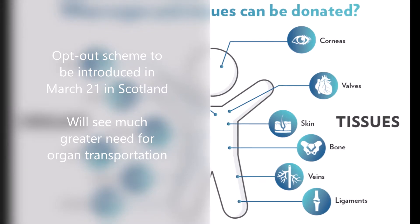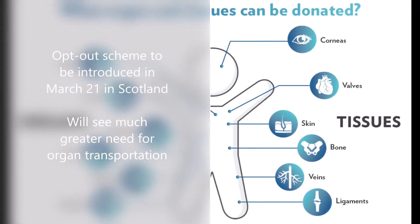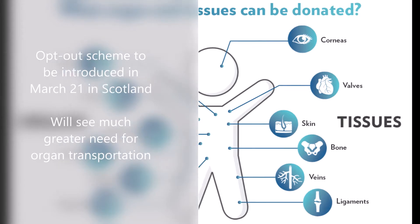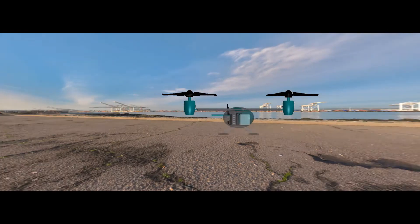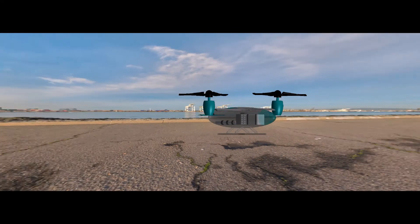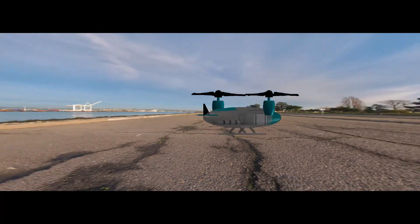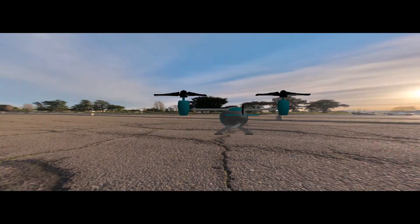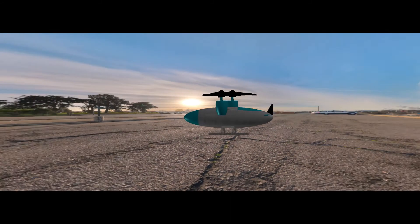Currently, most organ transportations are handled by third-party organizations, which arrange that transfer through a series of road vehicles and chartered flights. This could be a long-lasting journey that could cause many logistical issues to occur. The organ-droner aircraft would be an essential concept that could revolutionize this process.